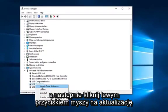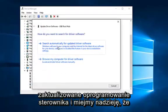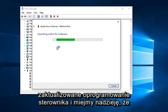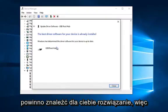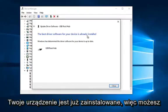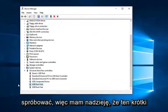And then left click on update driver software. Search automatically for updated driver software. And hopefully it should find a solution for you guys. So this is the best driver software for your device already installed. So you can try that as well.